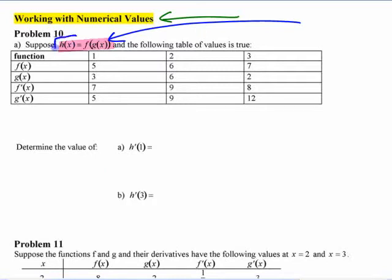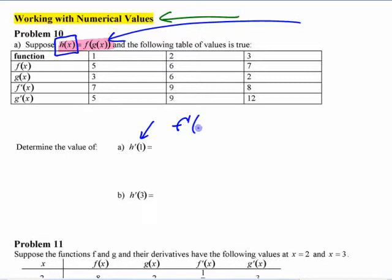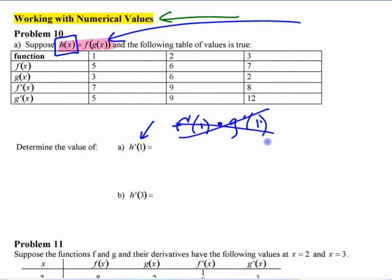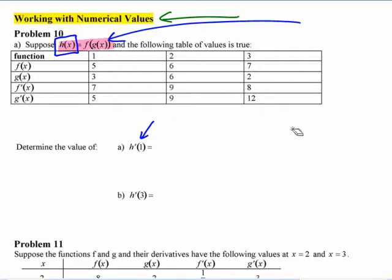If I want to know the derivative of this function here — specifically, h prime at 1 — some people think it's the derivative of the outside, so it's f prime at 1, and then the derivative of the inside, g prime at 1. It's not that. It's not f prime at 1 times g prime at 1.